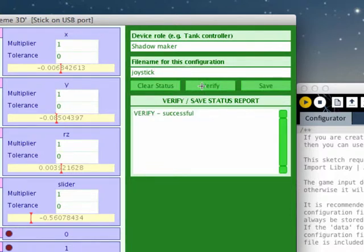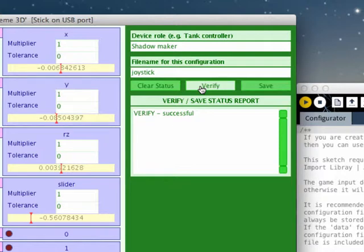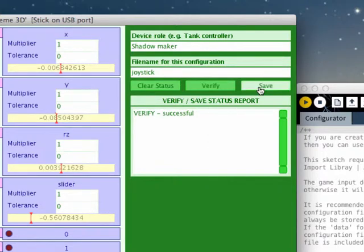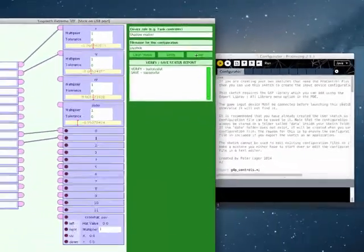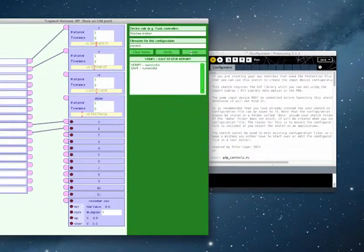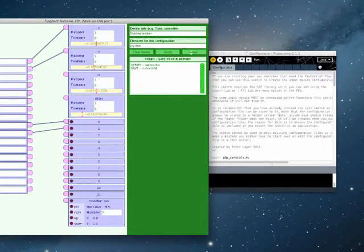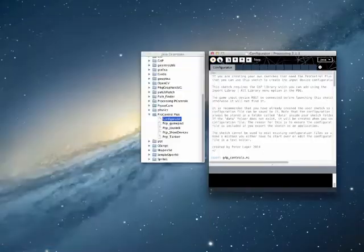I can now click verify. And it will now check to see whether the configuration file seems reasonable. If everything went correctly, it will say successful. If there are mistakes, it will tell you what the mistakes are. Okay, so we will now click save. And we have saved the configuration file. And that's it. We can now use that in our sketch. So I'm going to close that now.